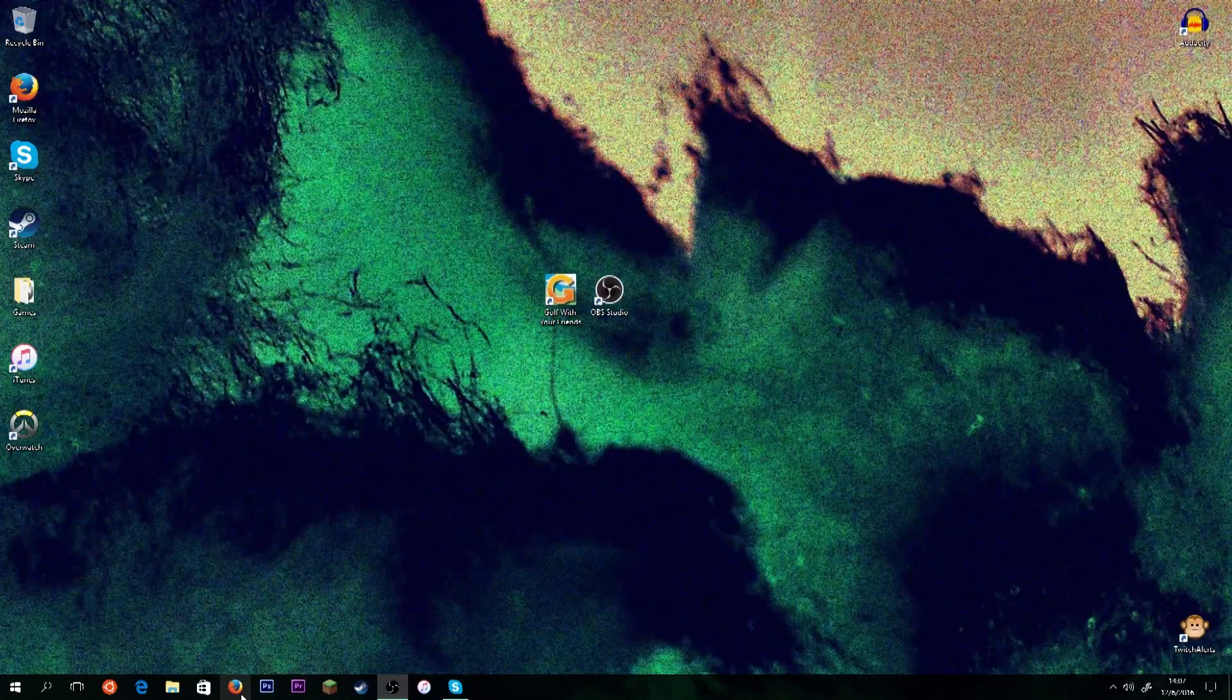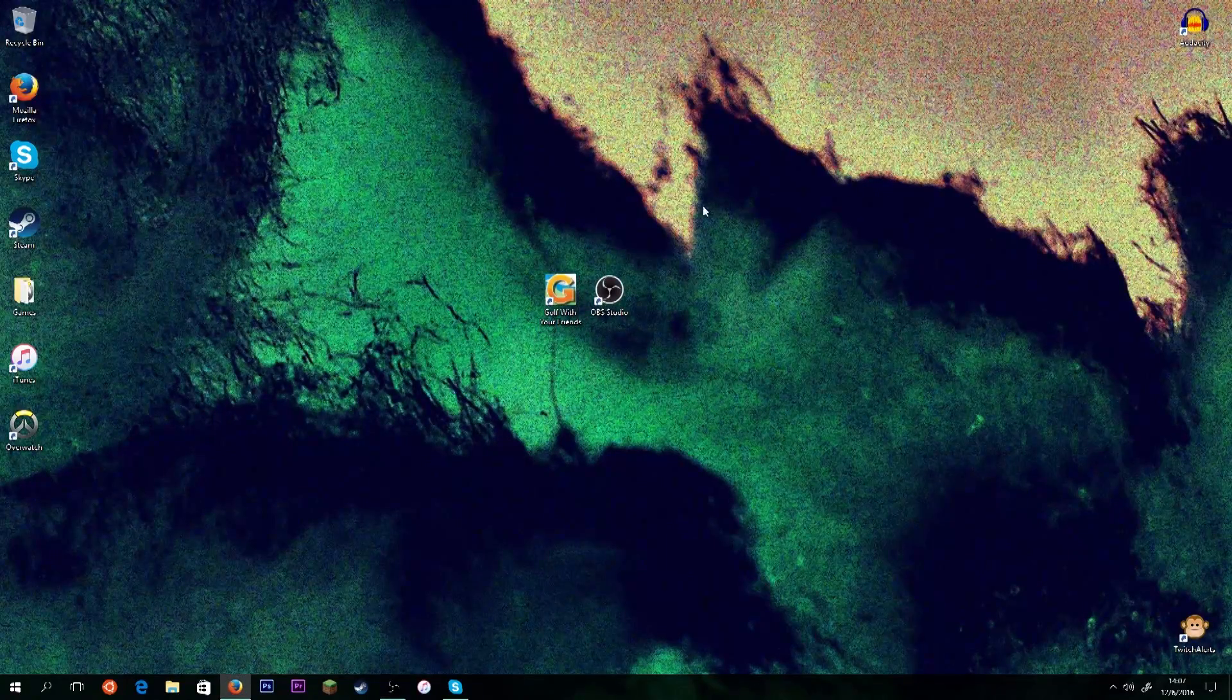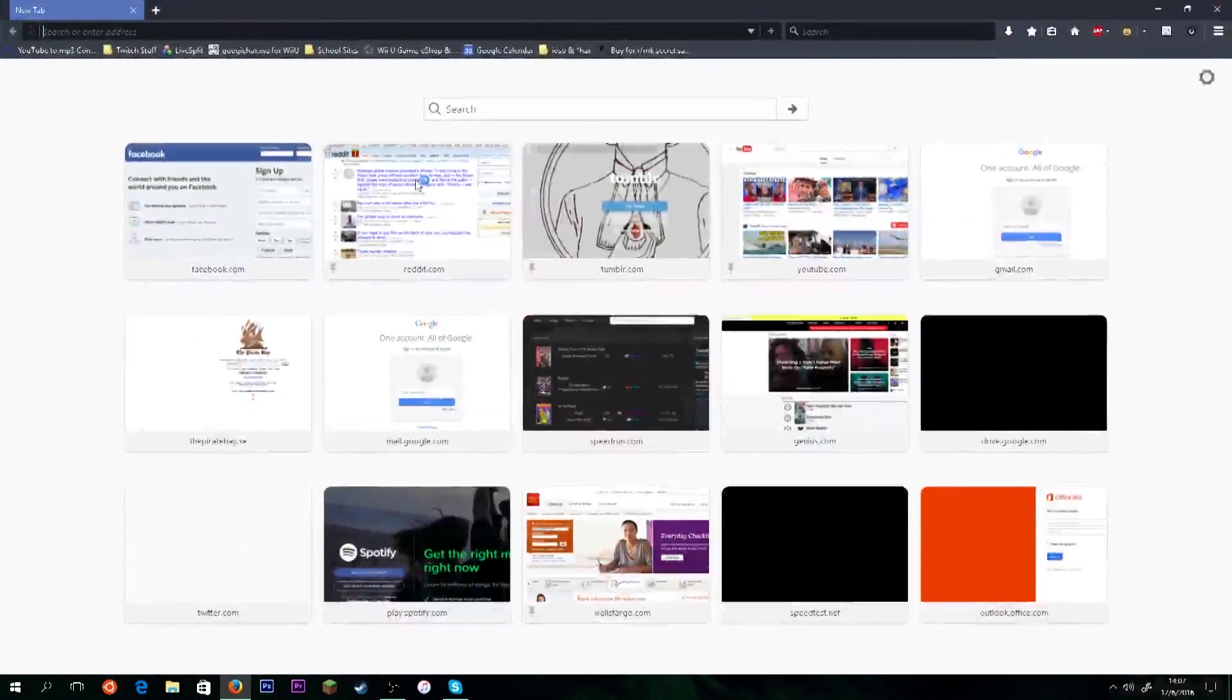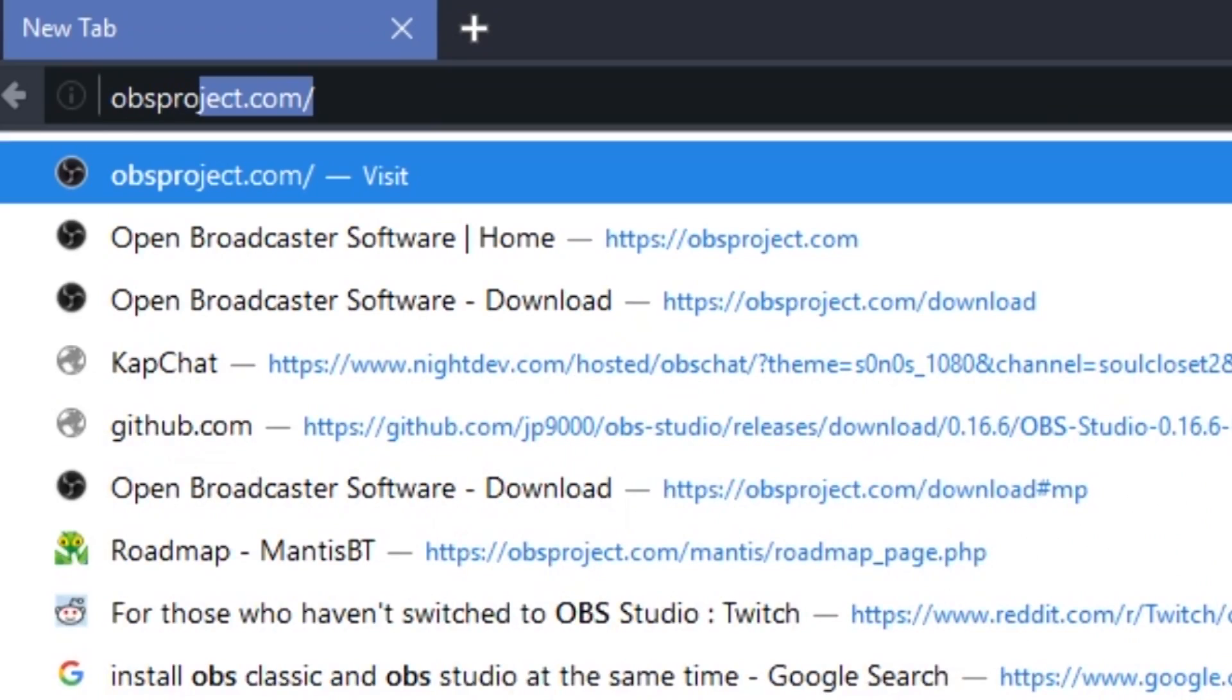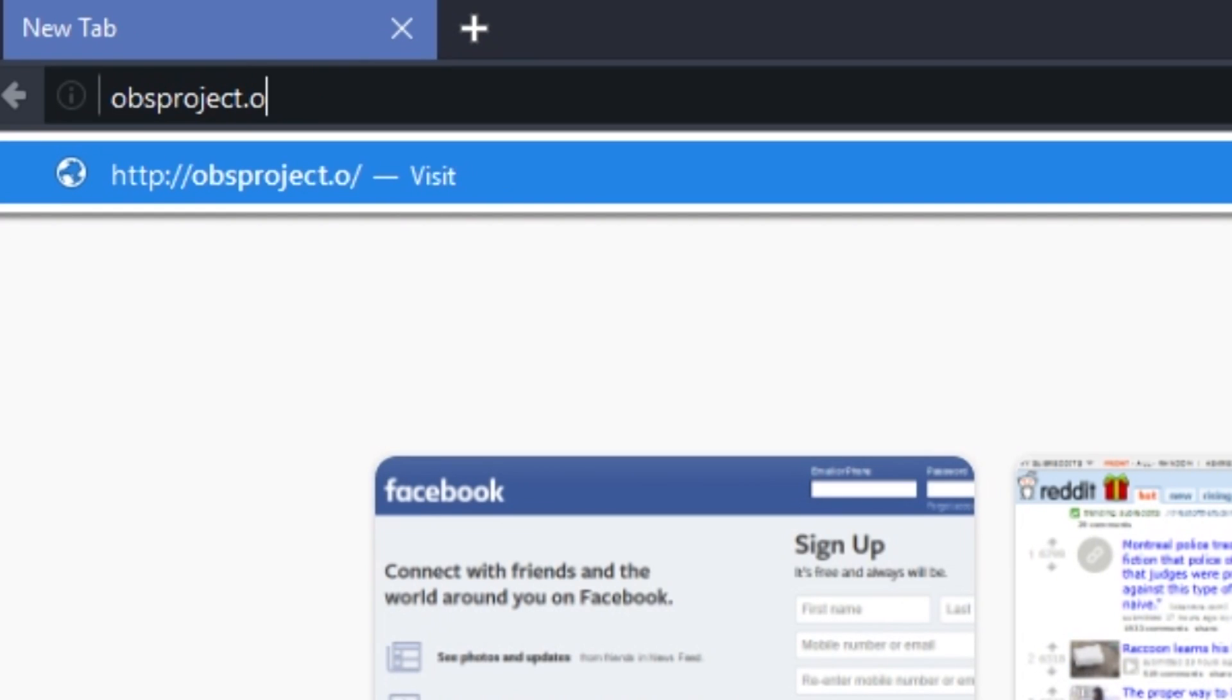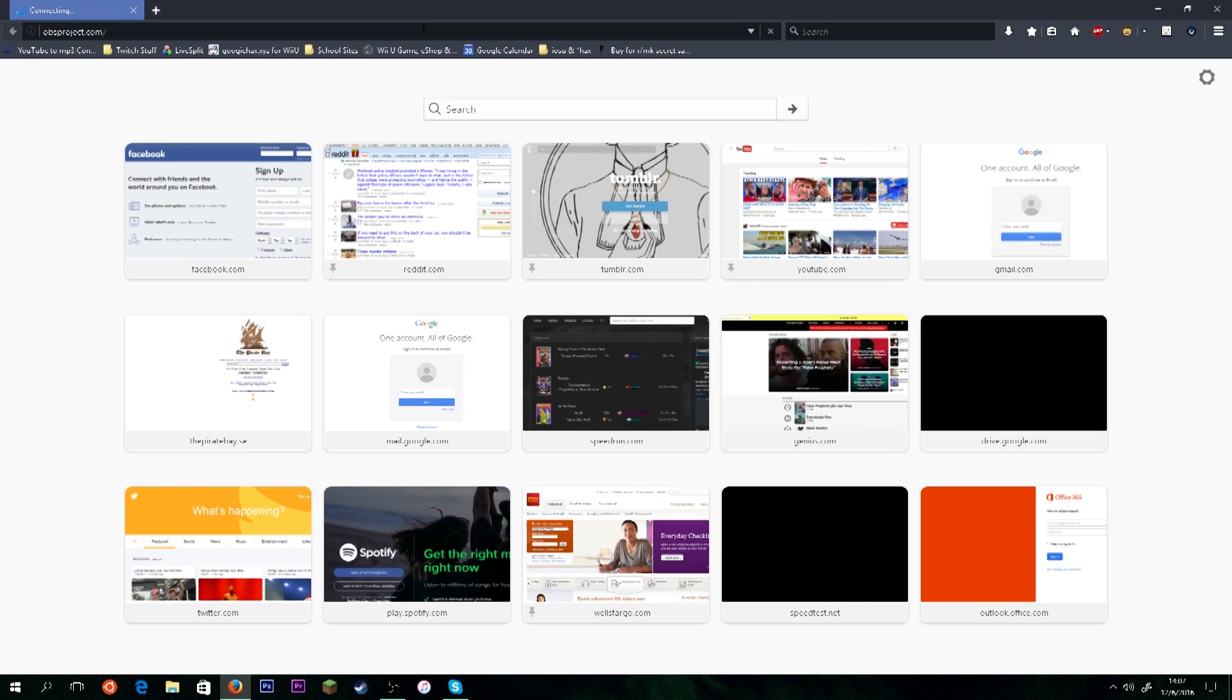First, you want to open the web browser of your choice. I use Mozilla Firefox. Drag it over here. And you're going to want to go to obsproject.com.